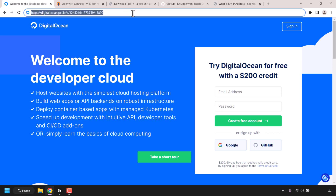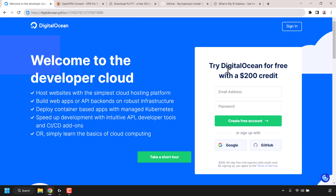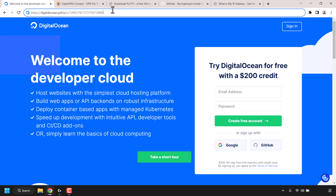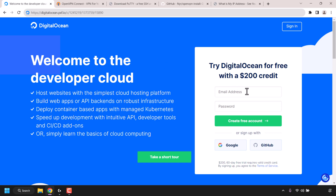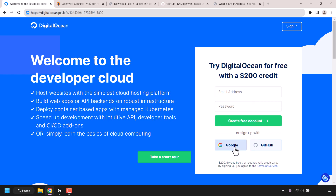This URL address is my referral link for DigitalOcean. If you don't already have a DigitalOcean account it will give you $200 in free DigitalOcean cloud credits to try out DigitalOcean free for 60 days. I'll put this link in the video description below. To create a DigitalOcean account simply fill in the email address field, pick a password, and then click on create free account. You can also sign up with Google or your GitHub account.